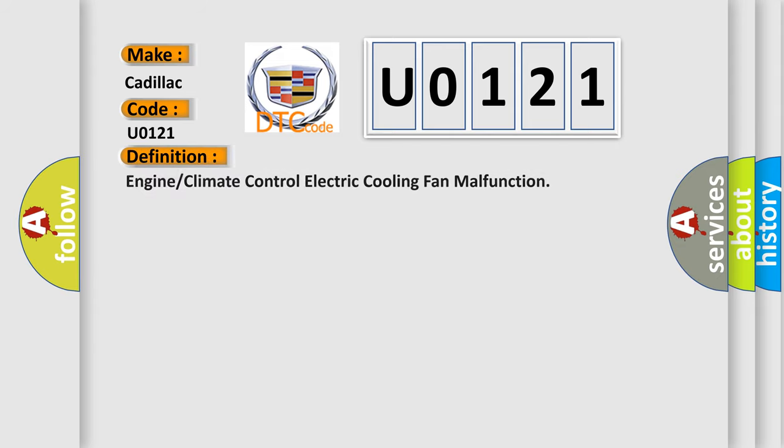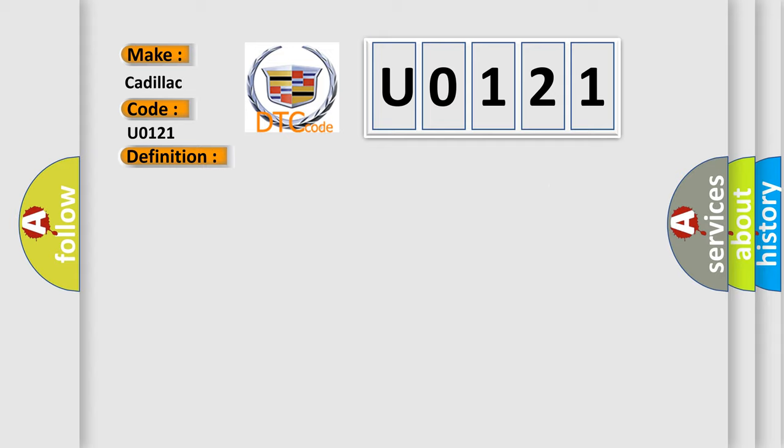The basic definition is: engine or climate control electric cooling fan malfunction. And now this is a short description of this DTC code.